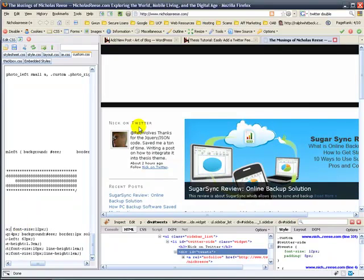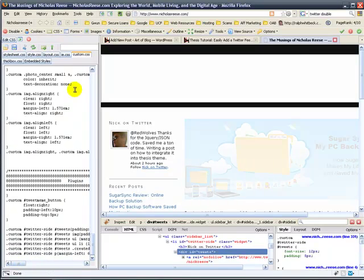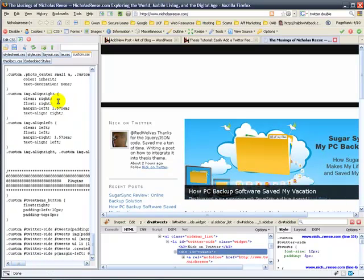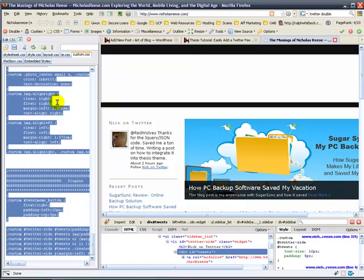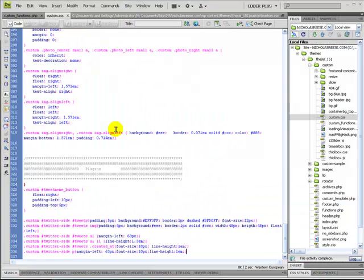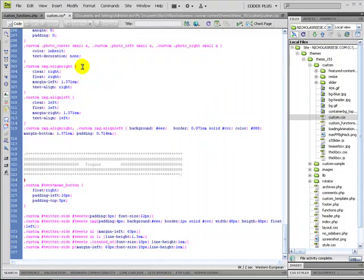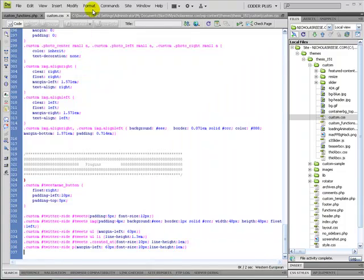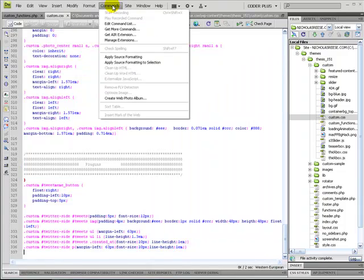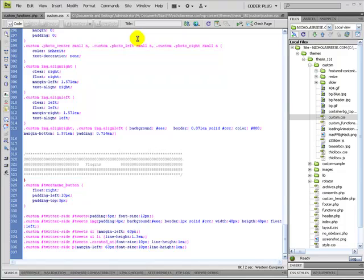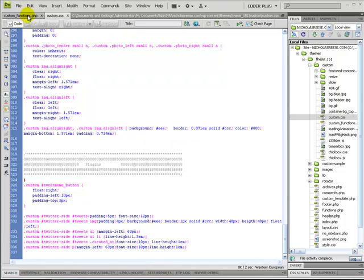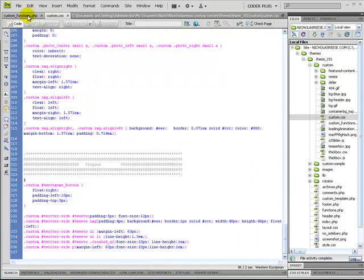So, that will just give me all this code there. And I'll probably style it more later. But, once you get that, highlight it all and go back to your editor. Paste it over your old stuff and upload it to your site. That's pretty much how the plugin, or how this little hack works.